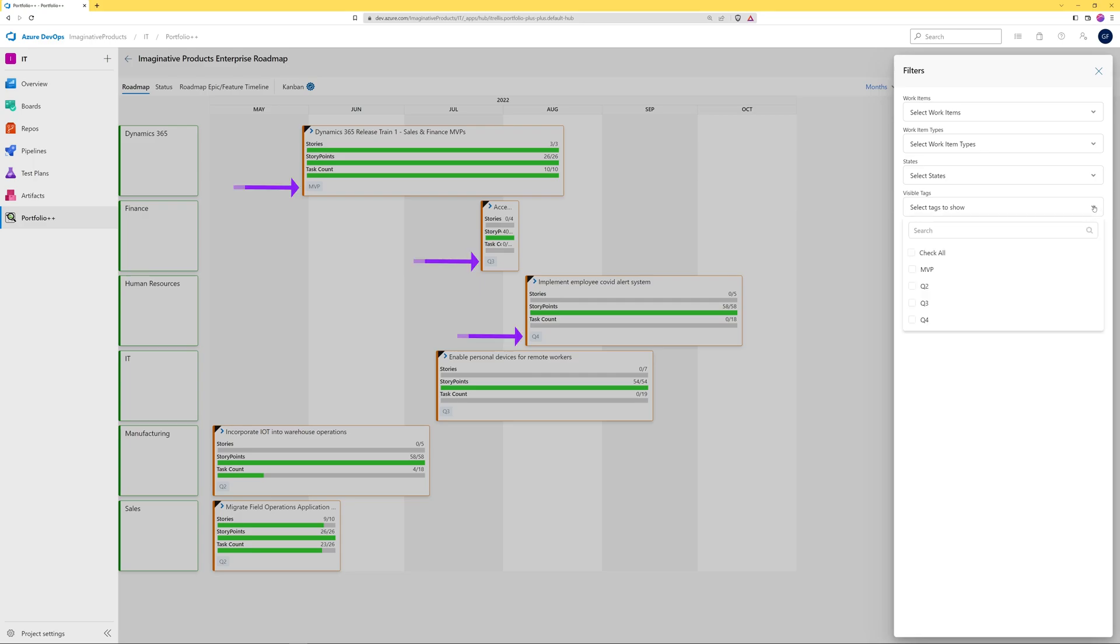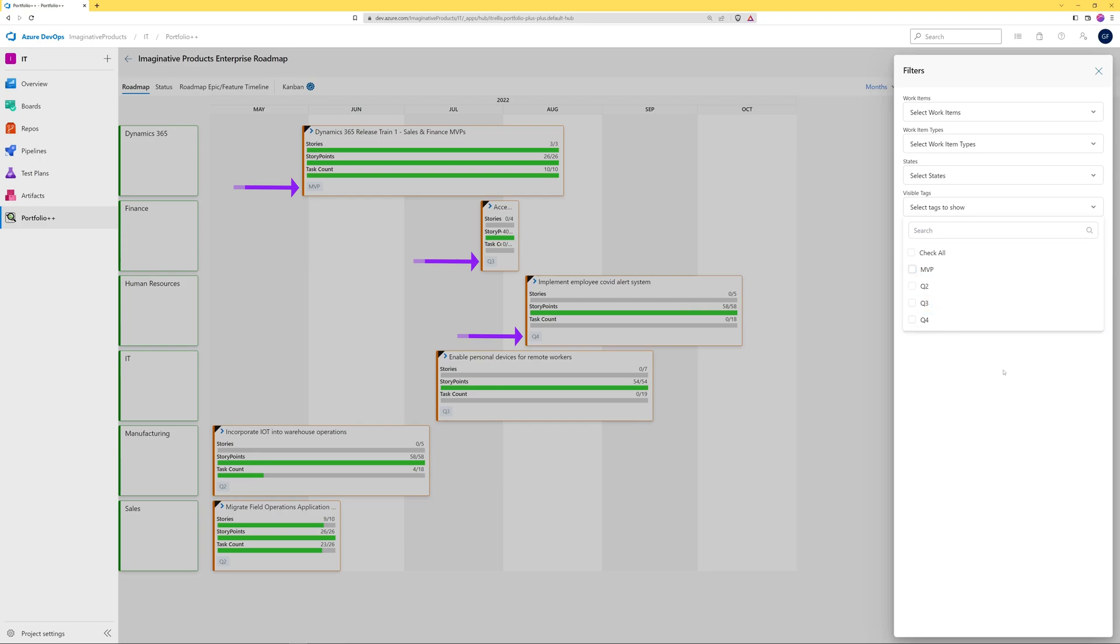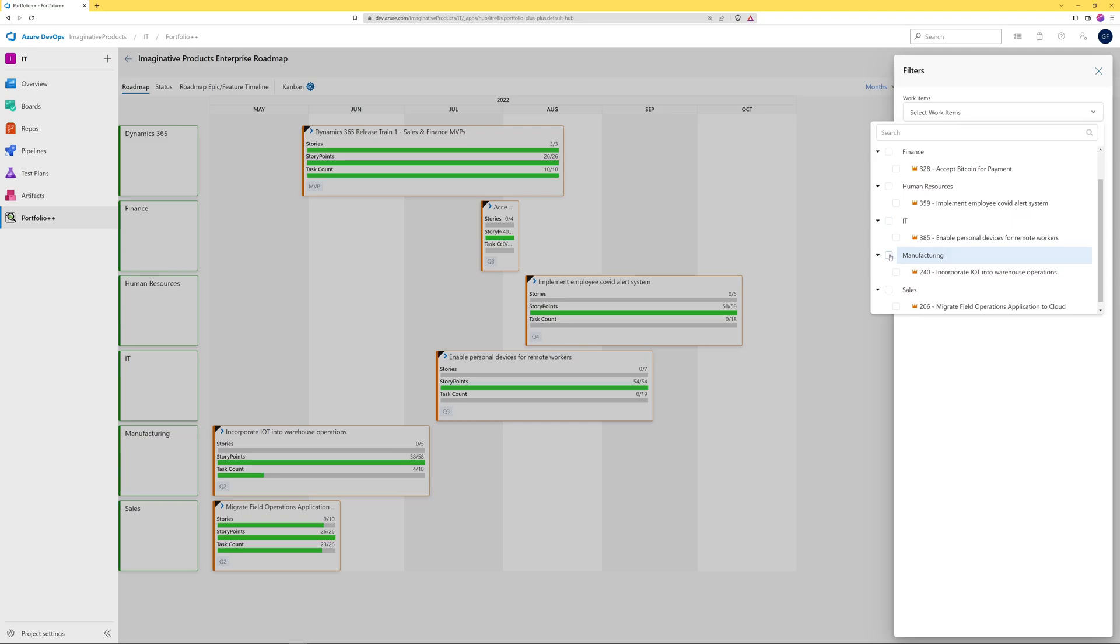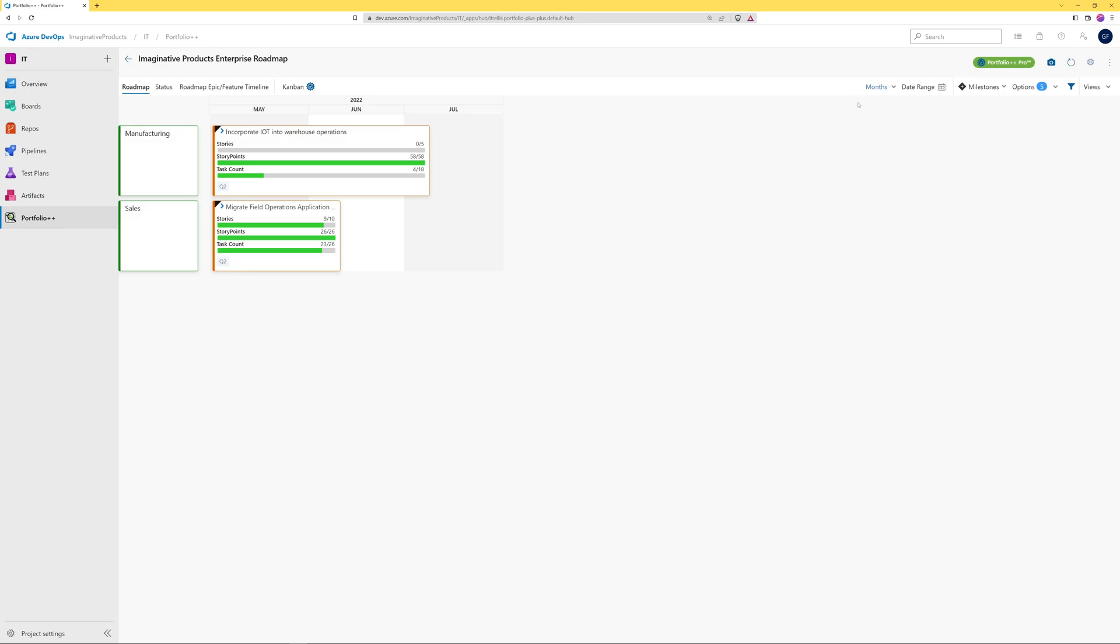If your organization is using many different tags, it is possible to restrict the tags that are shown on the cards. As we see, when filter selections are made, the roadmap is immediately updated. When the filter pane is closed, the icon changes to solid blue indicating that filters have been applied.